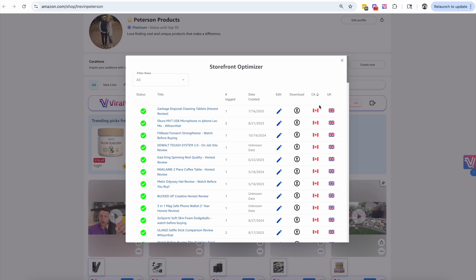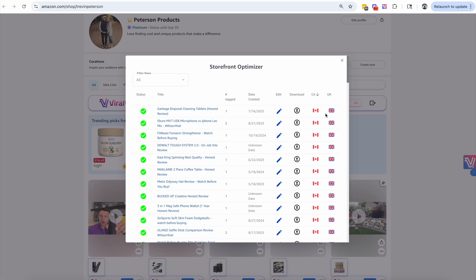The next thing you're going to see is you can actually find cross-promotion opportunities — in other words, what videos have you posted on the US marketplace that are also available in Canada and the UK. You're going to be able to download the videos directly from the Storefront Optimizer.